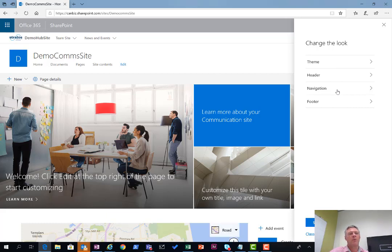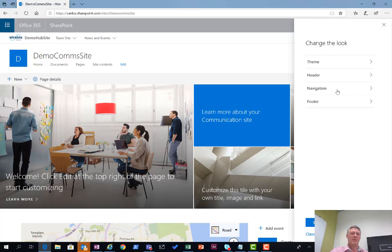You'll see that again I get the navigation option. So this navigation option is only rolled out to comms sites. If you're using team sites that aren't connected to a hub, then unfortunately this option is not available to you.